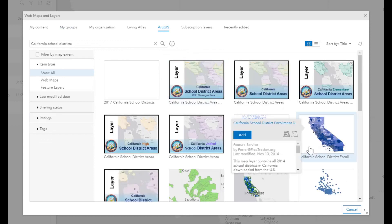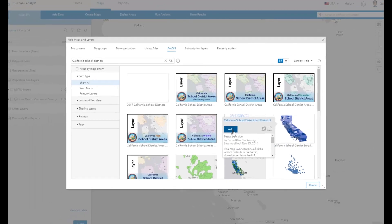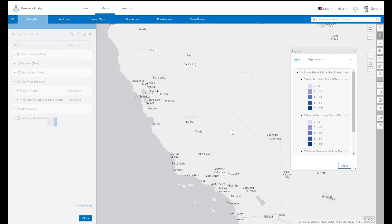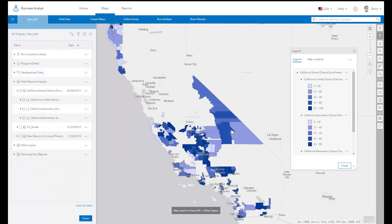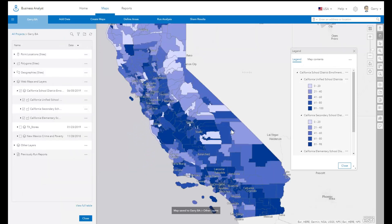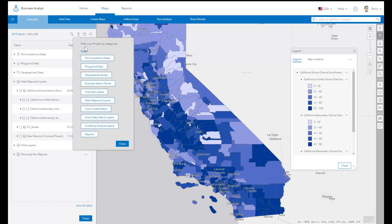When you have found the relevant web map content, click to see more information about it and add it to your analysis. To access the web map in the future, the map and its individual layers are available under My Content.